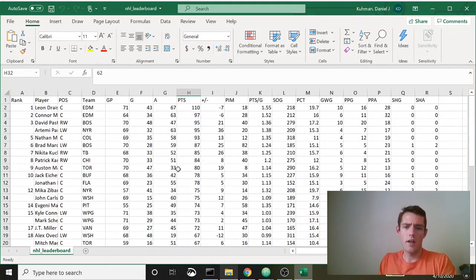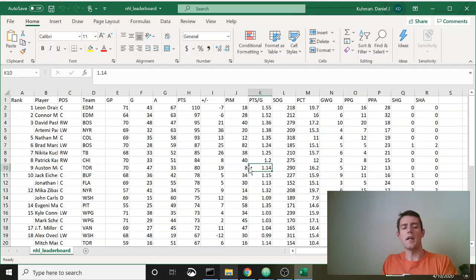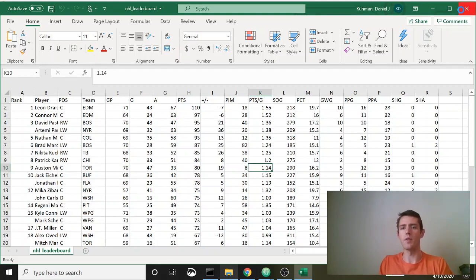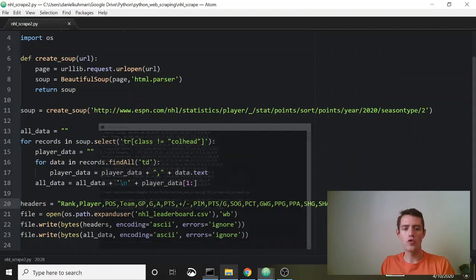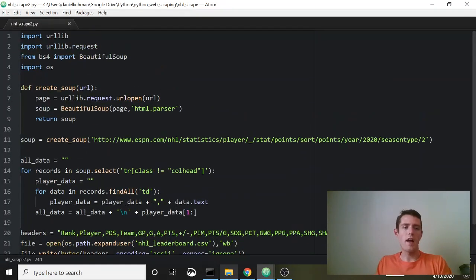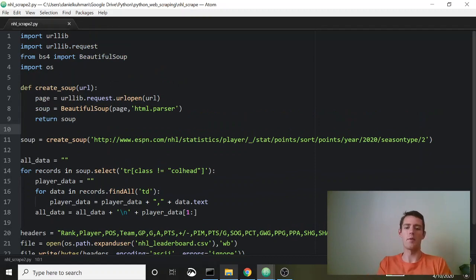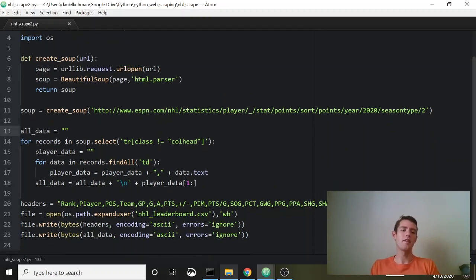Now you've got your NHL leaderboard and you can run some stats on this. We did all of that in 23 lines — plenty of lines to spare. You can see we also have some empty lines so we're able to make it look nice, but that is this week's '50 Lines or Less.'